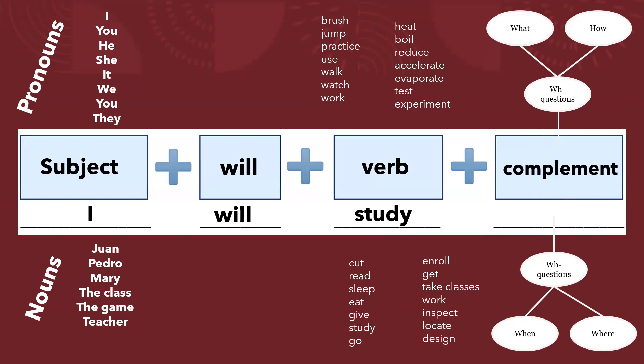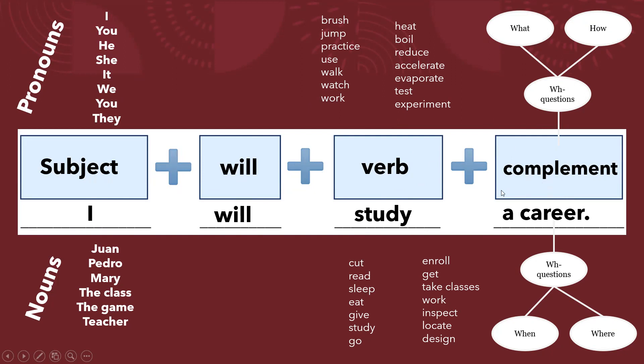Y tenemos el ejemplo, elijo un sujeto, agrego will, pongo el verbo en su forma simple o en presente, en este caso ya con will, lo catapulto al futuro, y doy un complemento. Yo estudiaré qué, una carrera, cómo, en línea, cuándo, el próximo año, dónde, bla bla bla. Es decir, vamos a ir respondiendo a cada una de estas para tener diferentes complementos. No es necesario que pongamos un complemento tan extenso, simplemente que exprese lo necesario o lo que queramos, la información que queramos transmitir.